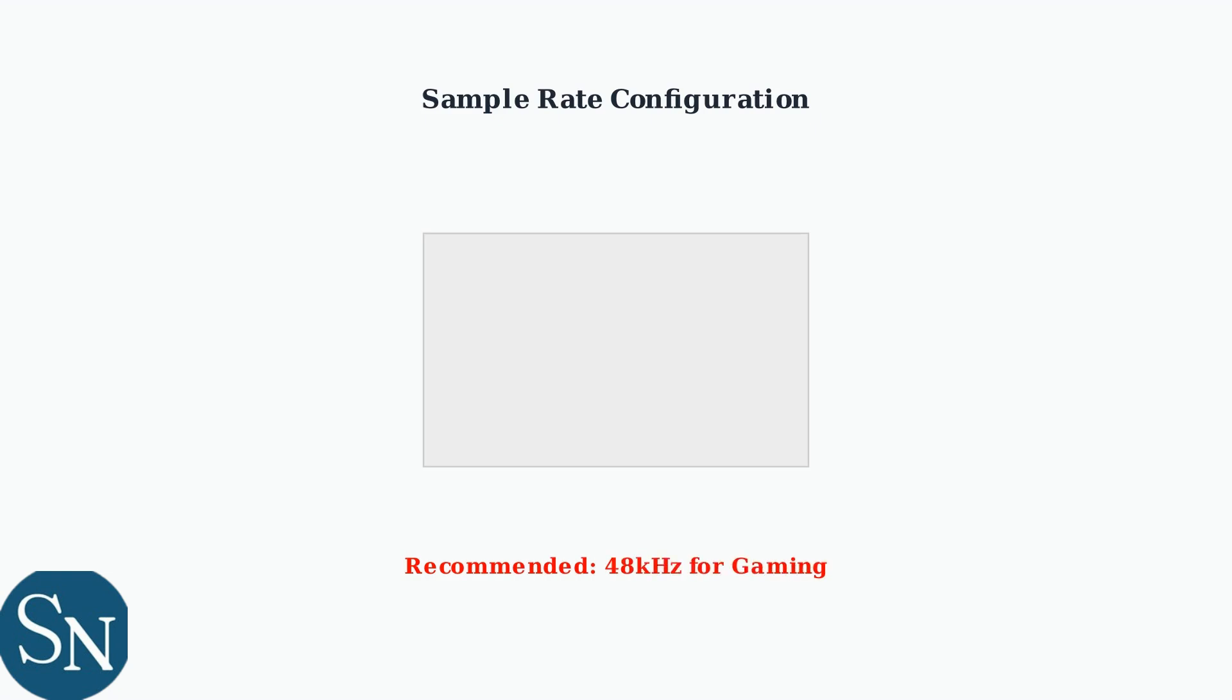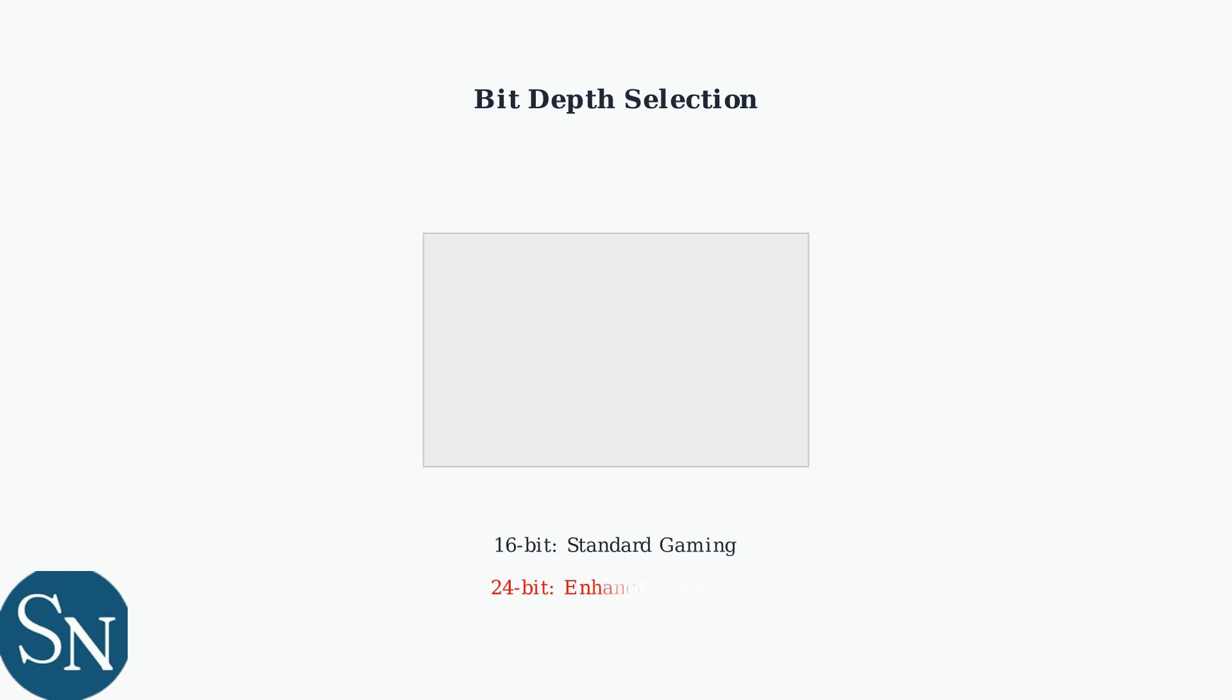Next, configure the sample rate to 48 kHz, which is the recommended setting for gaming. This determines how many times per second the audio is sampled, with higher rates providing better quality but requiring more processing power. Set the bit depth to either 16-bit or 24-bit depending on your system capabilities. Bit depth determines the dynamic range of audio. 16-bit is sufficient for most gaming, while 24-bit provides higher quality for audio files.